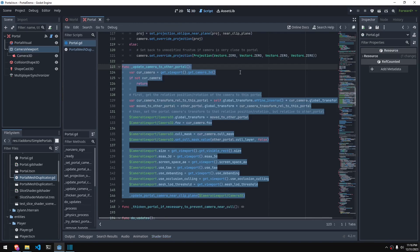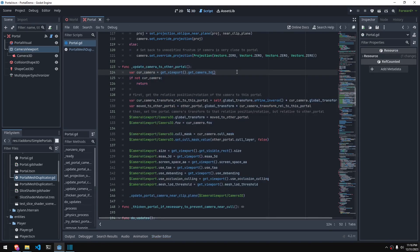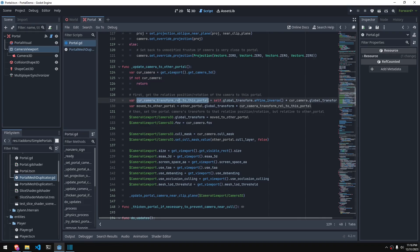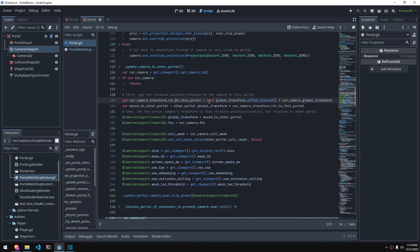Combined with this bit of code, the visual effect of one portal acting as a window to the other portal is complete. We grab the currently active camera, which would be the player camera, before proceeding to the function. Then these two lines get the camera's position and rotation relative to this portal and move it to the other portal using some 3D matrix math, which I do not understand.